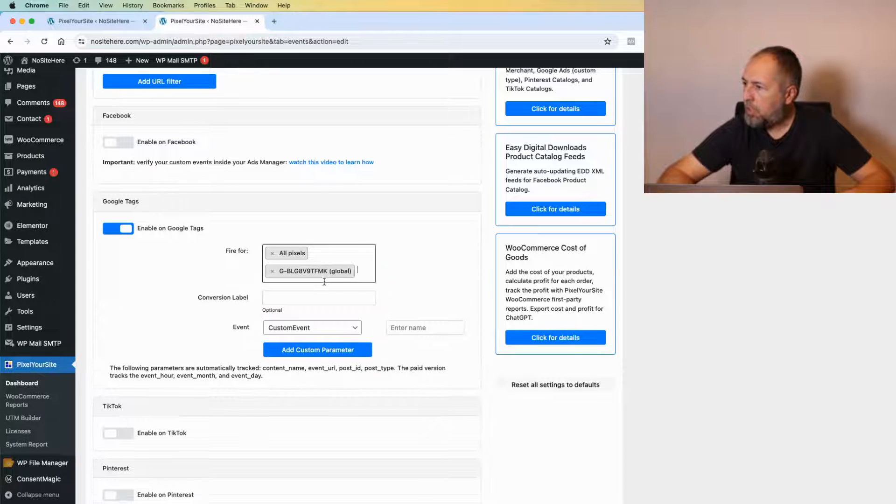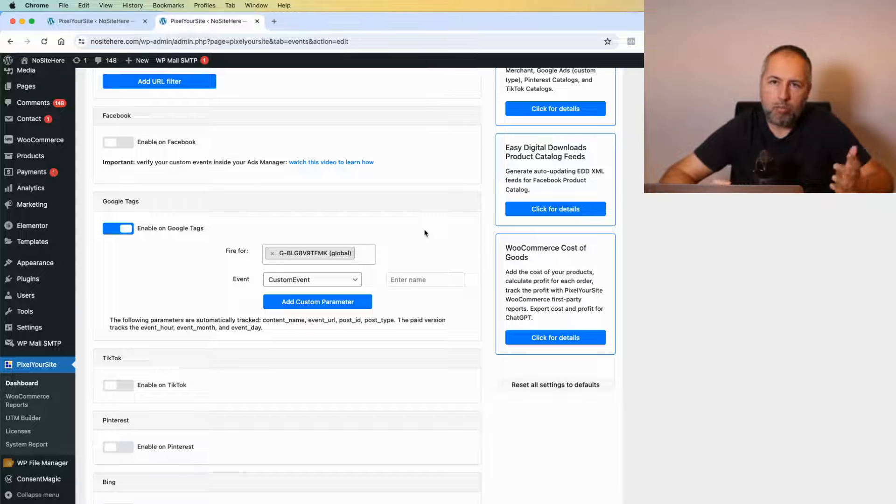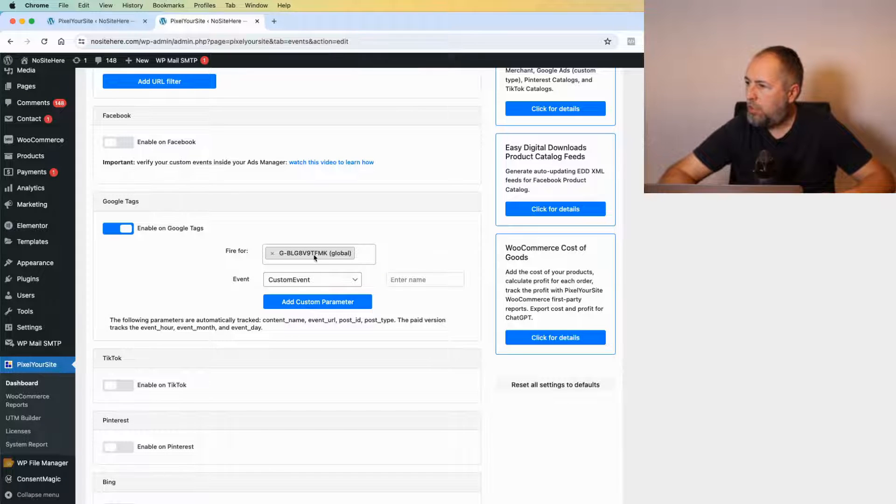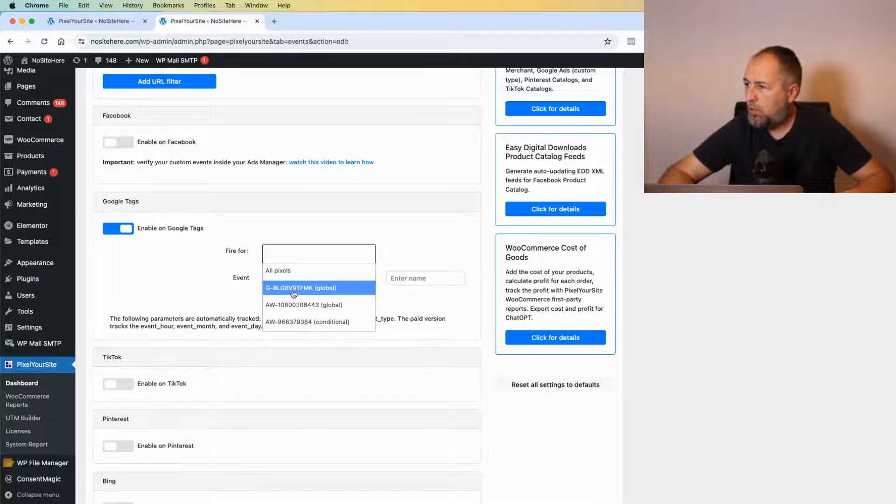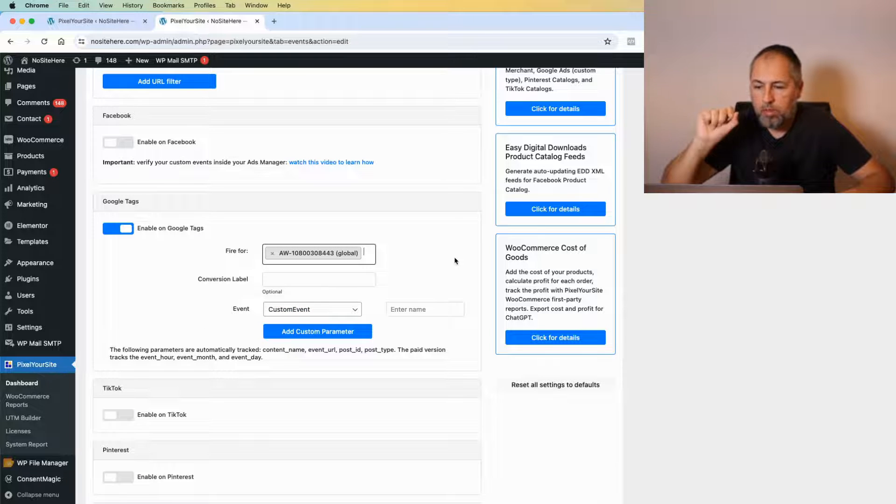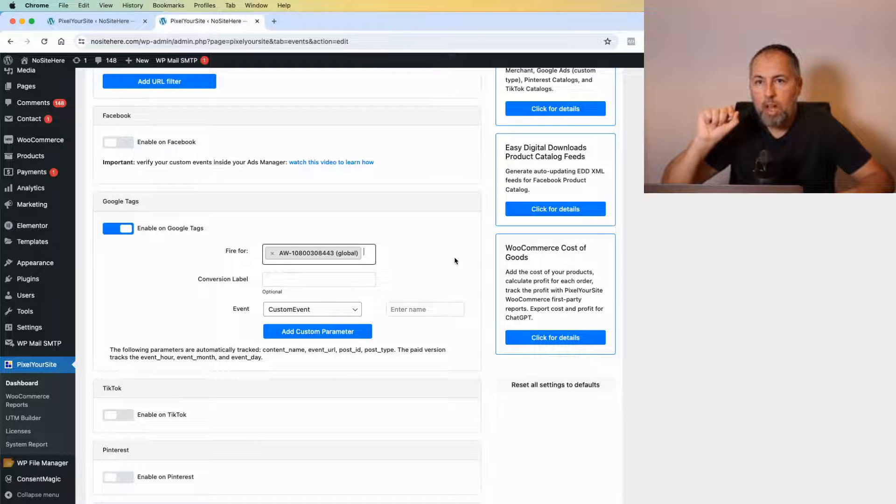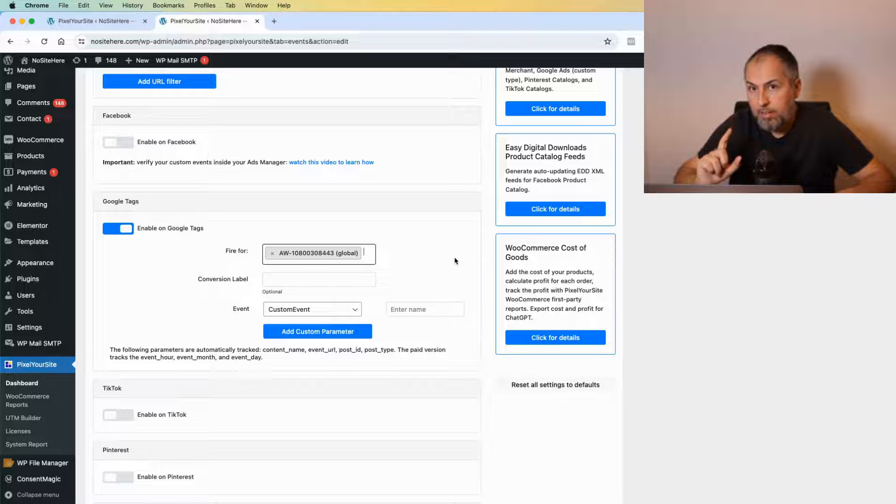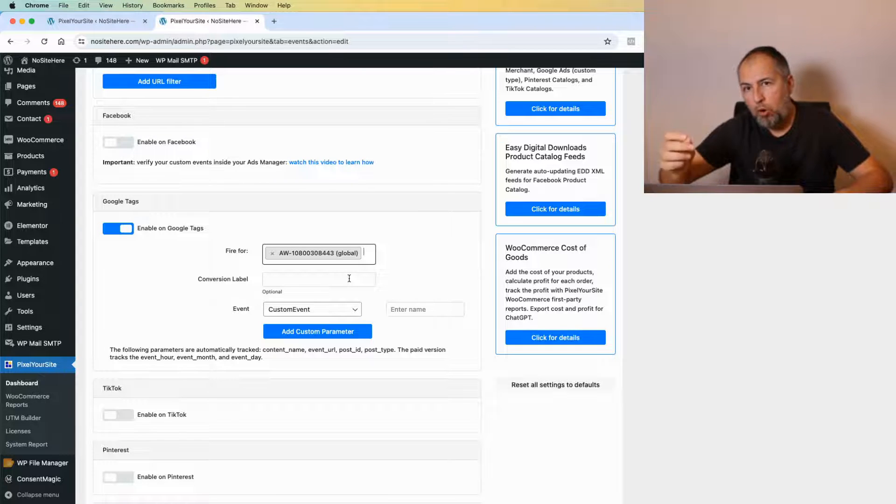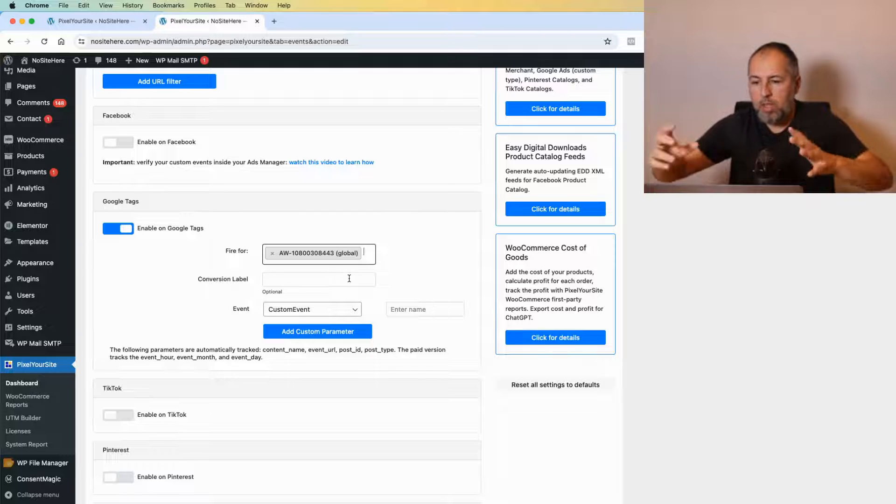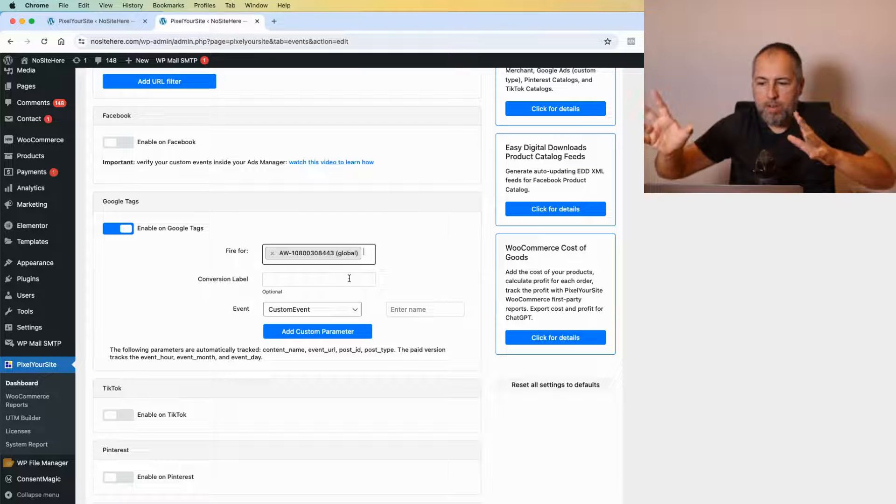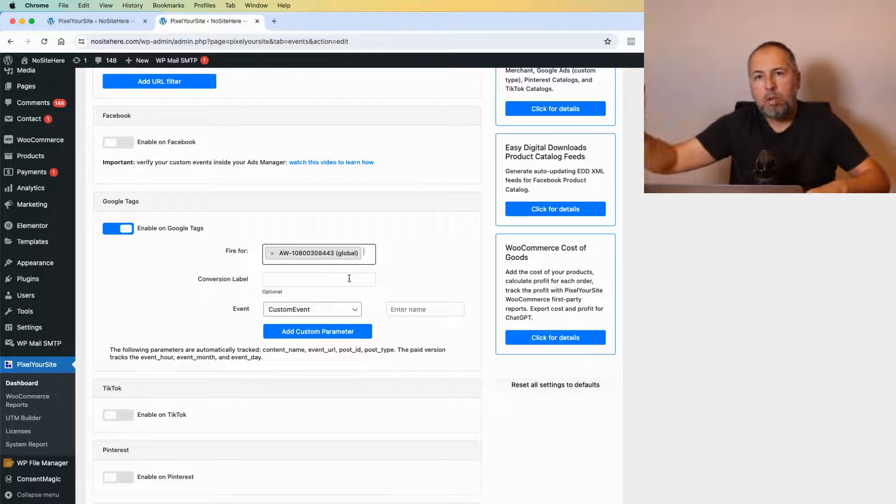But I can say, no, I don't want all the tags to get this—only this GA4 or only this Google Ads destination. If you select a Google Ads destination, you can add a conversion label and transform this event into a conversion.